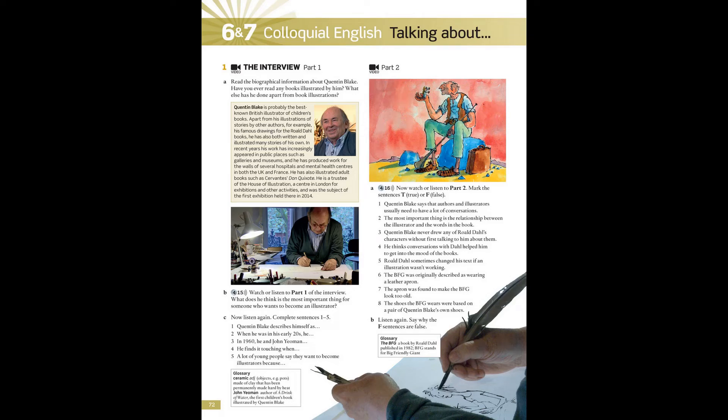4.15 Interview with an Illustrator, Part 1